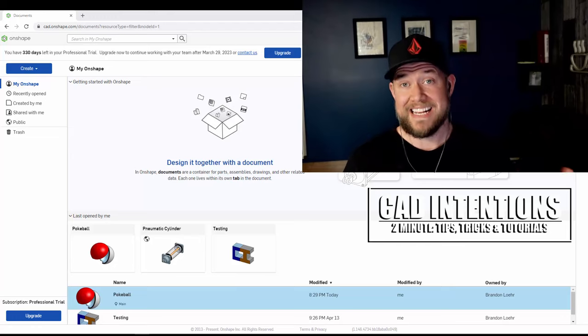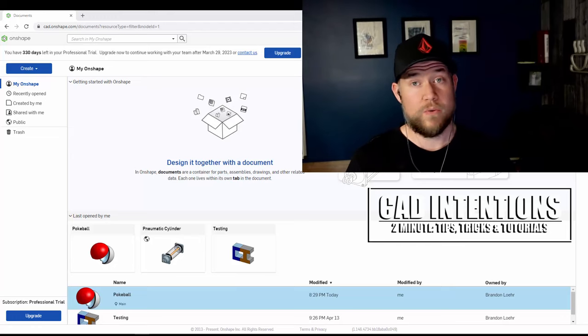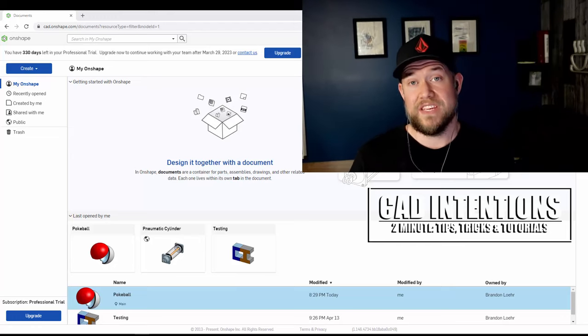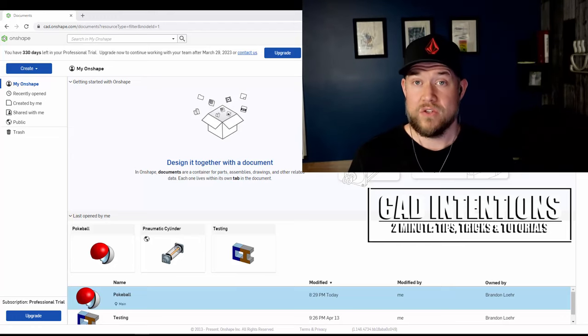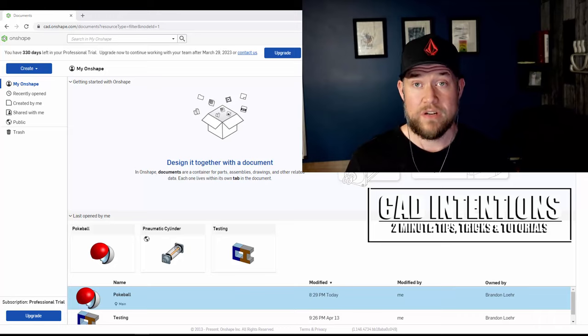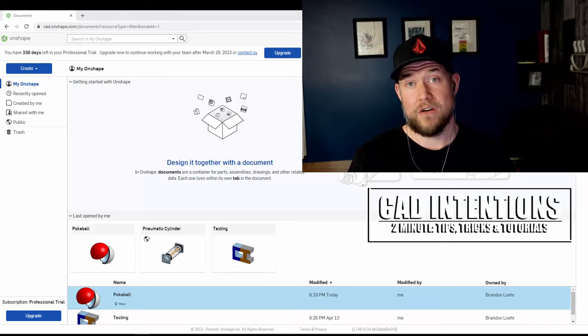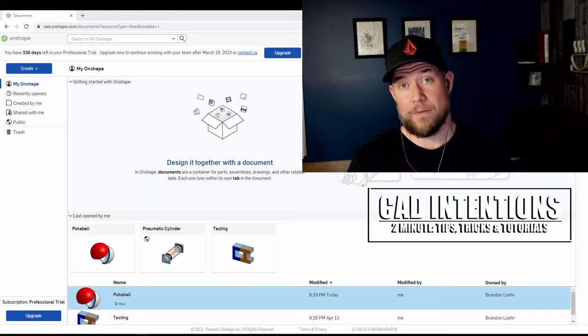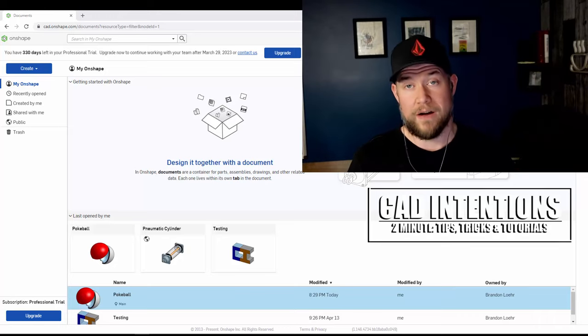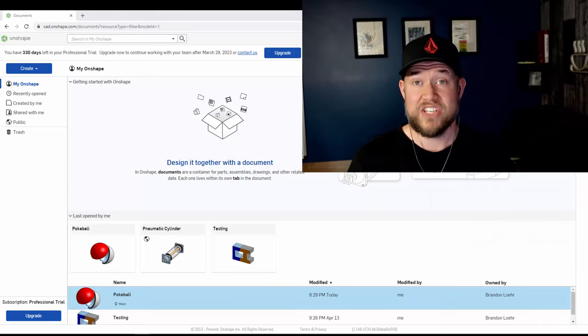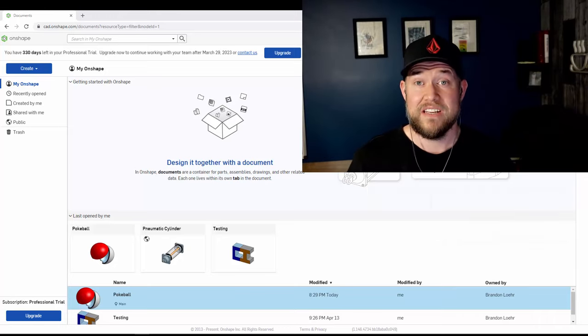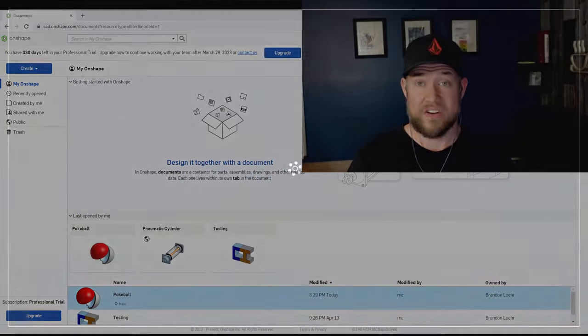In the last Onshape video, we went over what is included with each version. So if you haven't seen that one, make sure you check that out. It'll be linked down below as well. Alright, let's jump into today's video and get started.